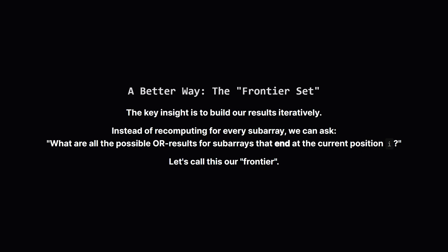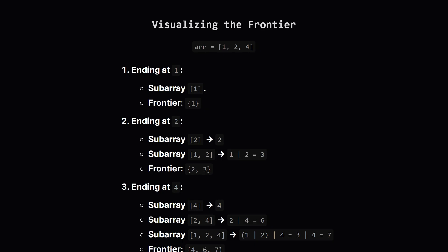The trick is to build our solutions step by step as we move through the array. Instead of starting from scratch for every subarray, we can ask a more focused question. At each element, what are the OR sums of all subarrays that end right here? Let's call this collection of results our frontier set. Let's see this frontier idea in action with the array [1, 2, 4]. When we're at the first element, 1, the only subarray ending here is just [1]. So our frontier set contains only the number 1.